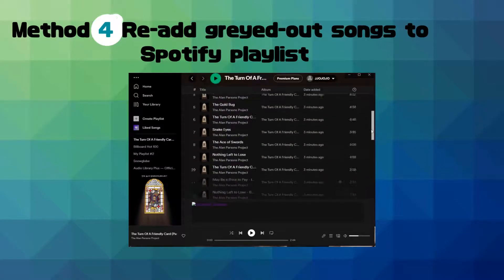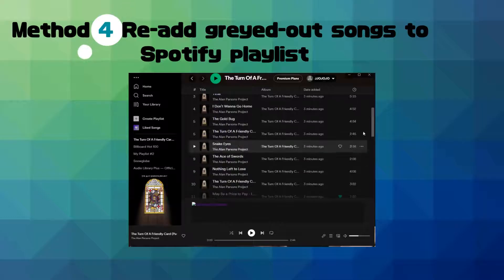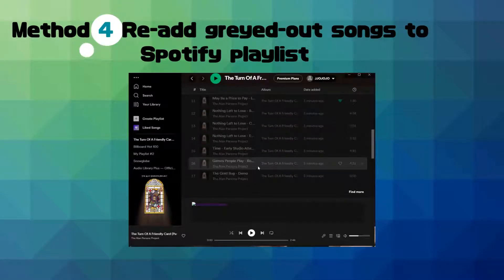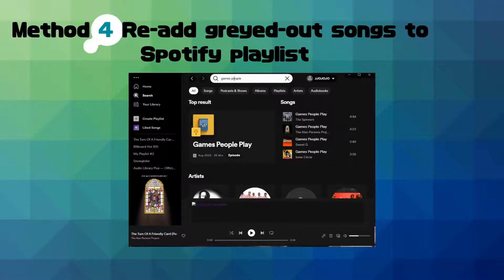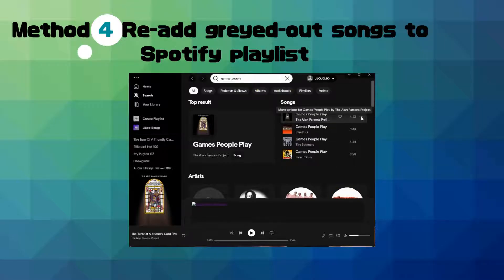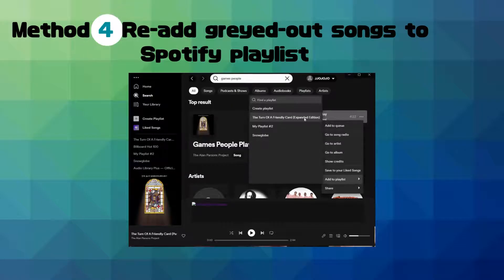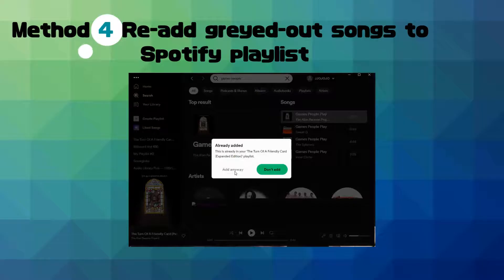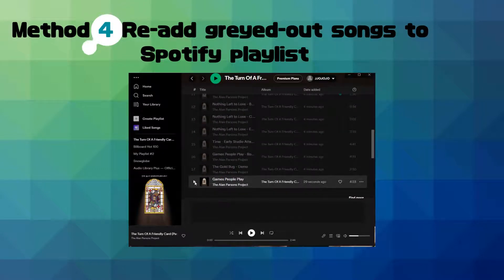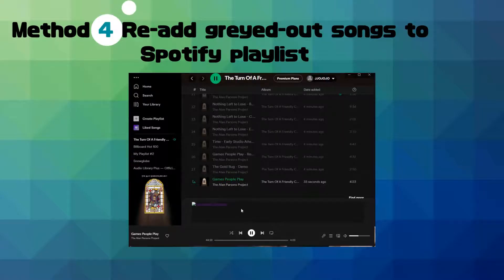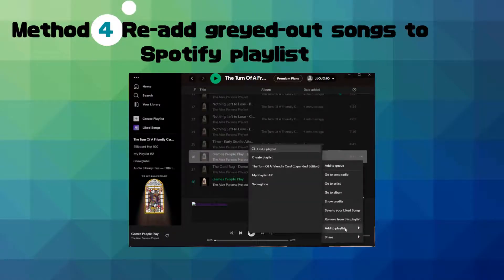Method four: re-add grayed out songs to your Spotify playlist. Open a playlist with grayed out songs, type the grayed out song in the search box, click the three dots and select Add to Playlist. Go to the playlist — you'll find you can access the song again. Then delete the original grayed out song from the playlist.